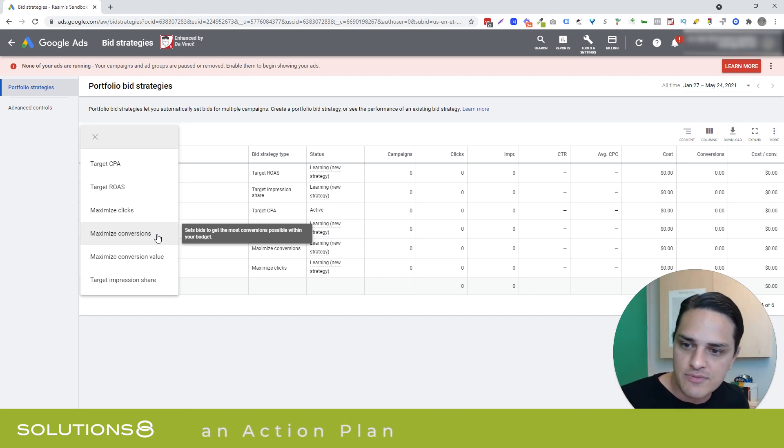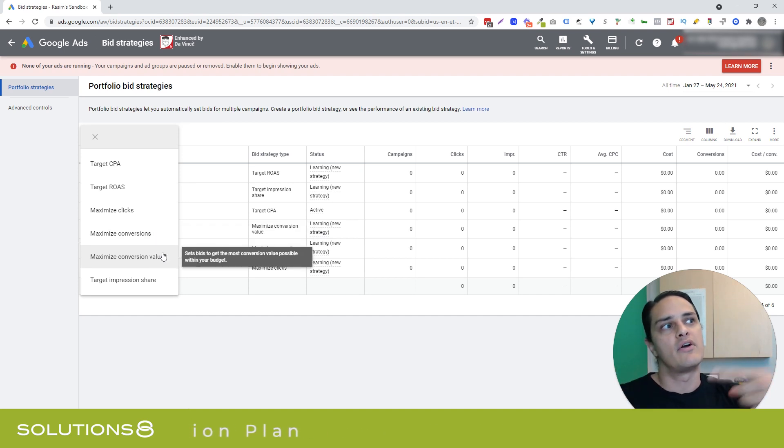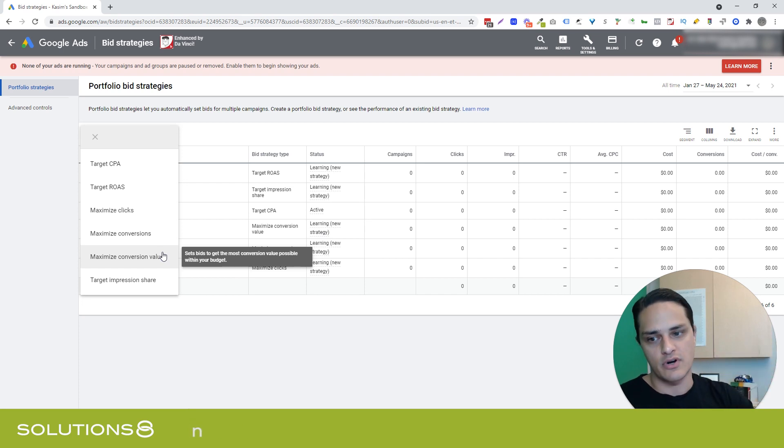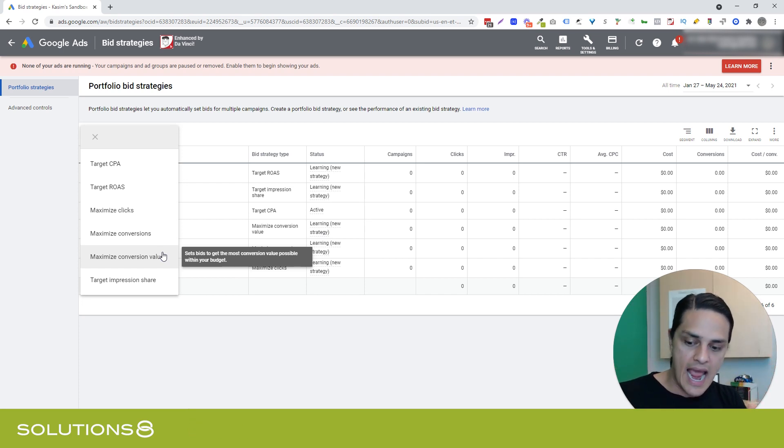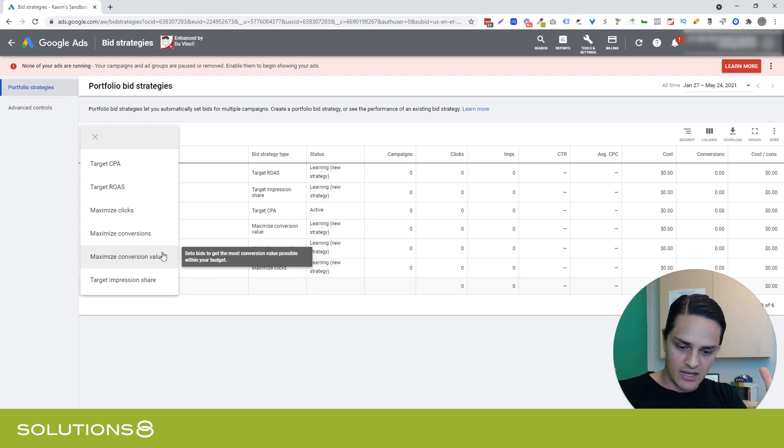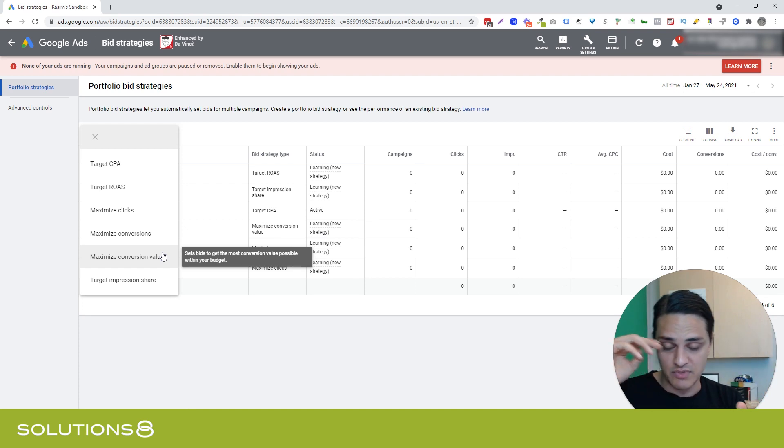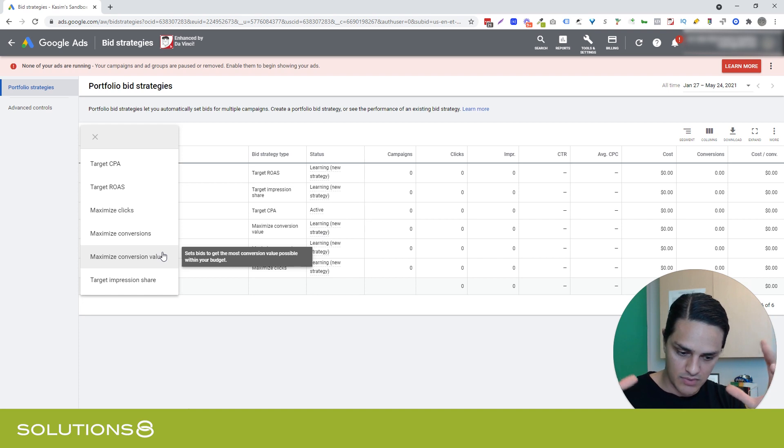Maximize conversion value, same paradigm, but applied to target ROAS. So you could use maximize conversion value to go to Google and say, hey, here's my money. Give me as much conversion value as you possibly can within this budget.